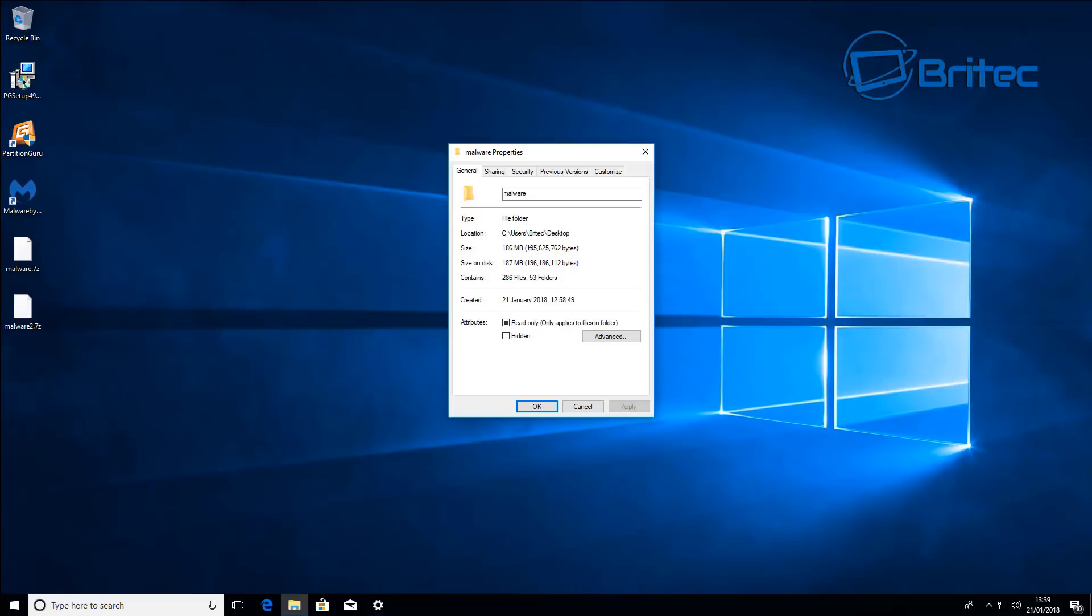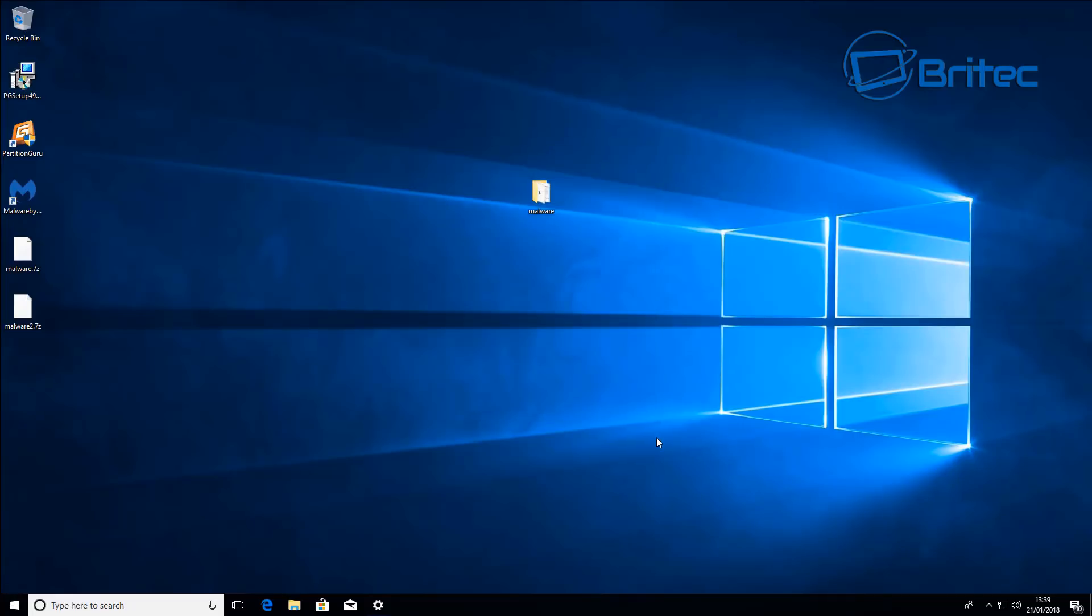As you can see here we do have some files here to detect. What we're going to do is run a scan with Malwarebytes first and then I'll quickly run a scan with another piece of software like an antivirus software like Avast or Bitdefender. Let's go ahead and run this scan. I'm going to right click and scan with Malwarebytes.